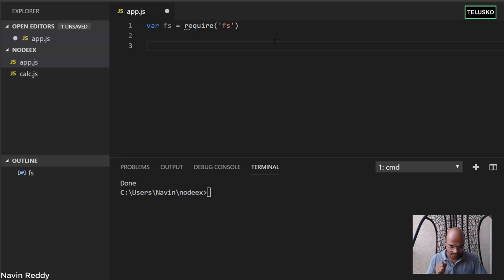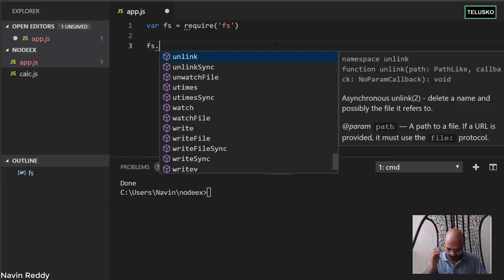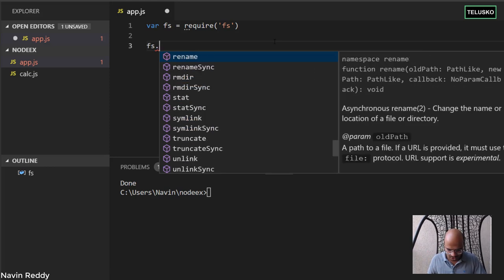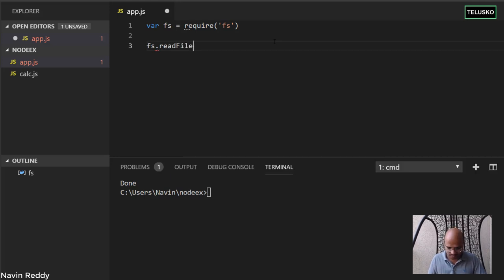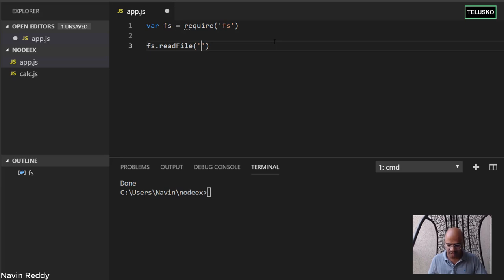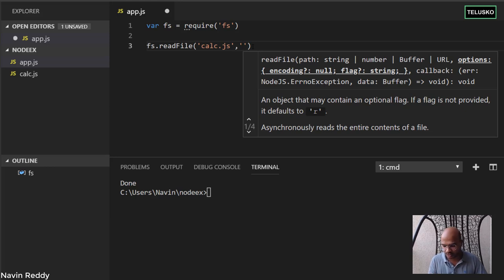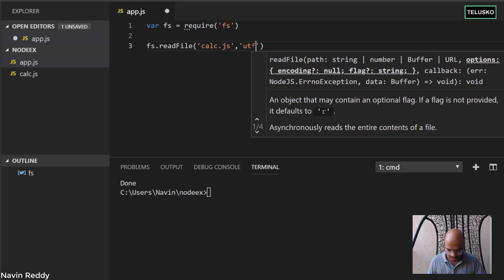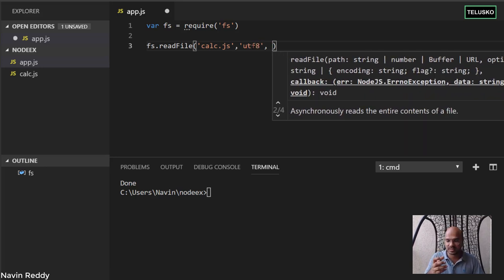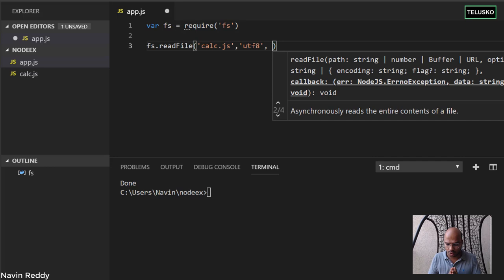Now we want to read a file. We say fs.readFile, which takes actually three parameters — the second one is optional. The first parameter is the name of the file, which is calc.js. The second parameter, which is optional, is the encoding of the file — in this case UTF-8. You should check whatever encoding the file uses and specify it here.